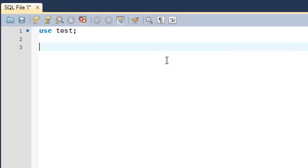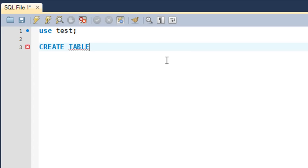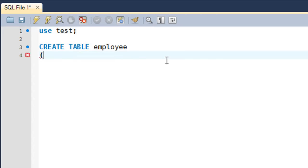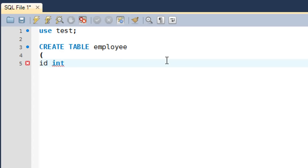Now I'm going to create a table called employee using the CREATE TABLE statement. Preferably, write all SQL keywords in uppercase letters — this makes it easier for others to follow your code and helps distinguish SQL keywords from your own identifiers. The table name is employee, and on the next line I'll put the opening parenthesis.